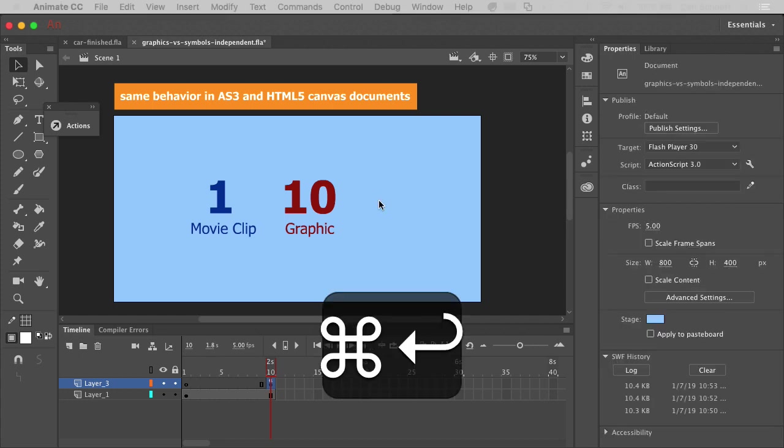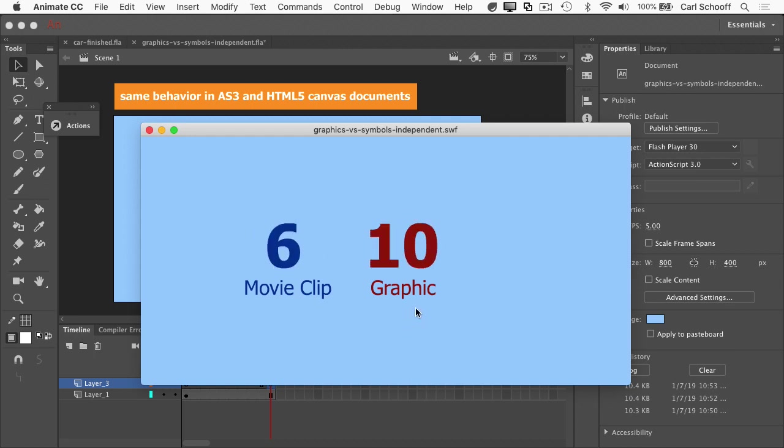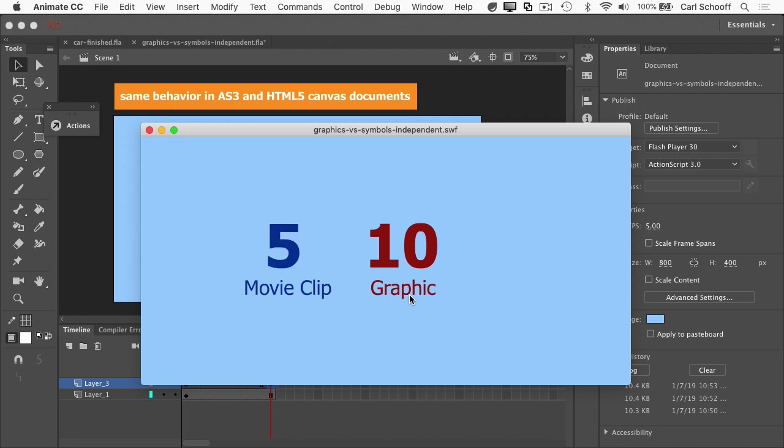let's now test the Swift again with a stop action on frame 10. And you'll see now that the graphic is going to stop in frame 10 because the main timelines playhead has stopped in frame 10.